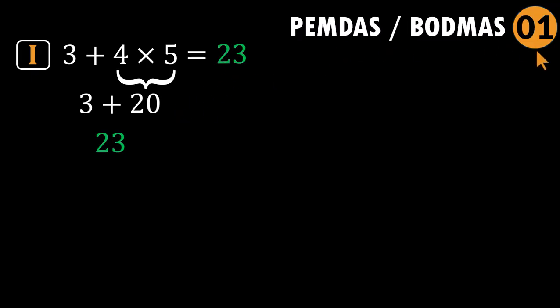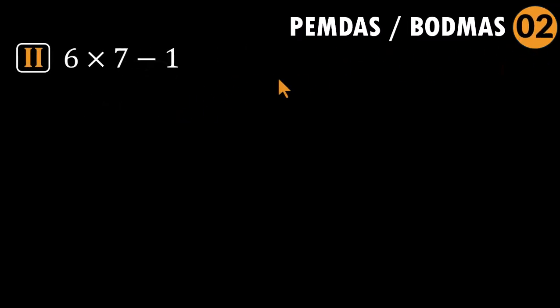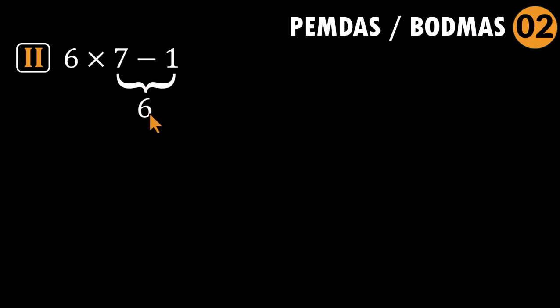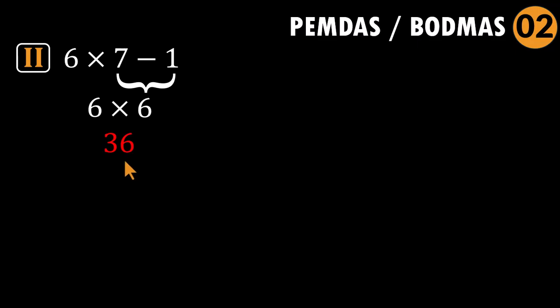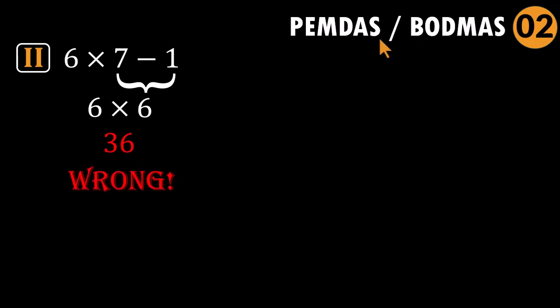Problem two: six times seven minus one. Here is another comfort zone trap. People see seven minus one. Do that first. Get six. Then multiply to arrive at 36. But that is wrong. We do not subtract before multiplying.